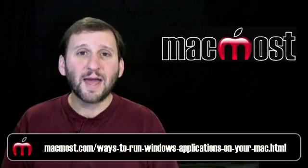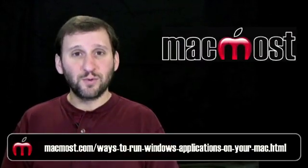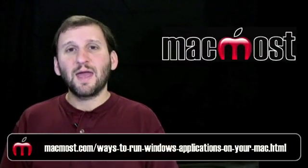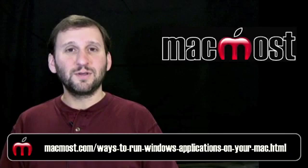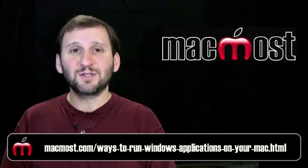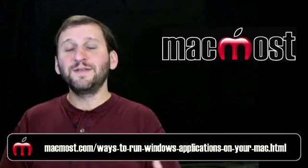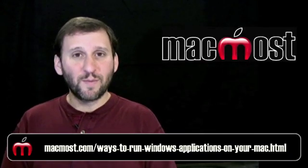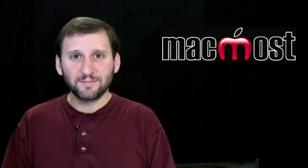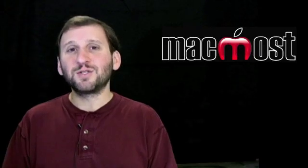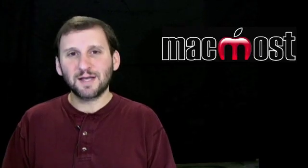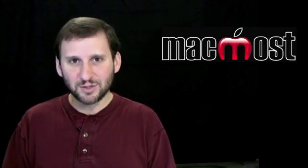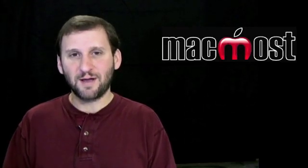I did a poll a while back to see what people were using and the article there has links to all of these different programs and a little bit more about each one. I hope you found this useful. Until next time this is Gary Rosenzweig with MacMost Now.